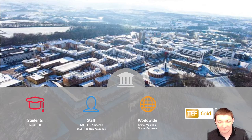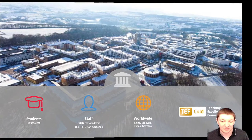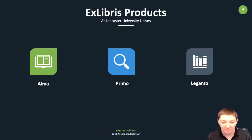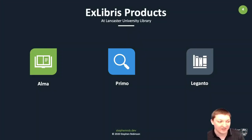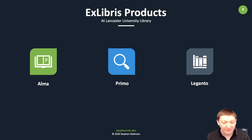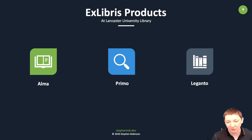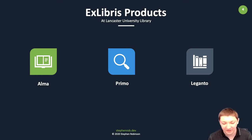To support all this we use a range of Ex Libris products including Alma, Primo, and Leganto. CampusM is also used at the institution by our IT partnering team to provide our mobile app, API Lancaster.